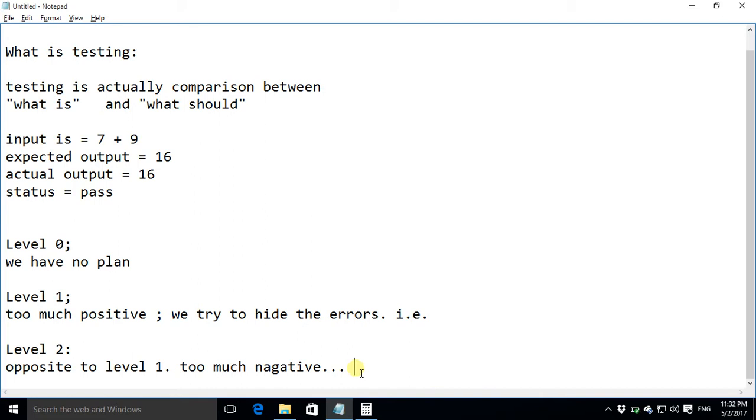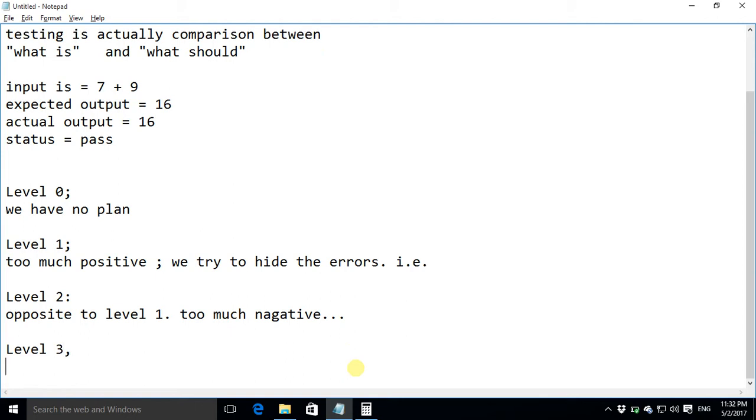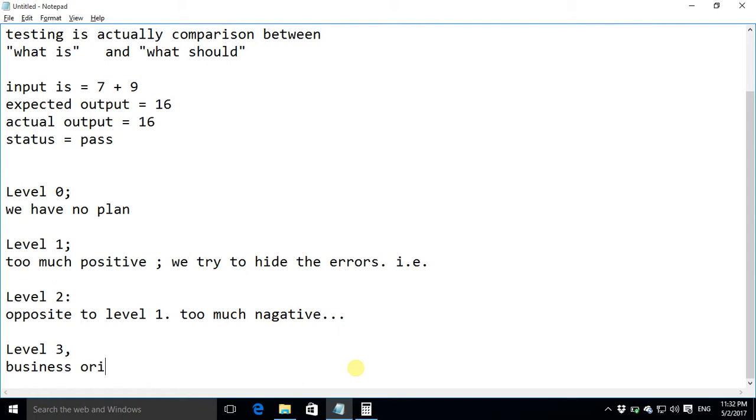Next is level three of testing. Here we neither try to be too much positive nor we try to be too much negative. Rather in level three we set some bare minimum goals of quality and try to meet that goal. That bare minimum goal is actually very much business oriented so in simple words we can say this level is business oriented.